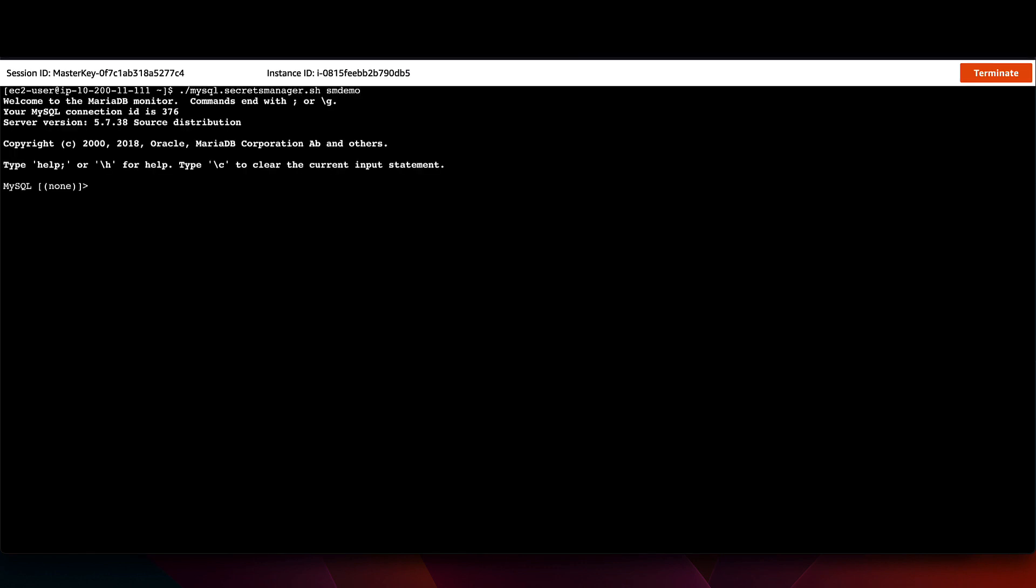Now I'll run the new script to connect to the database while using the Secrets Manager secret. I'll list the tables and then run a SQL query against the one that is returned.